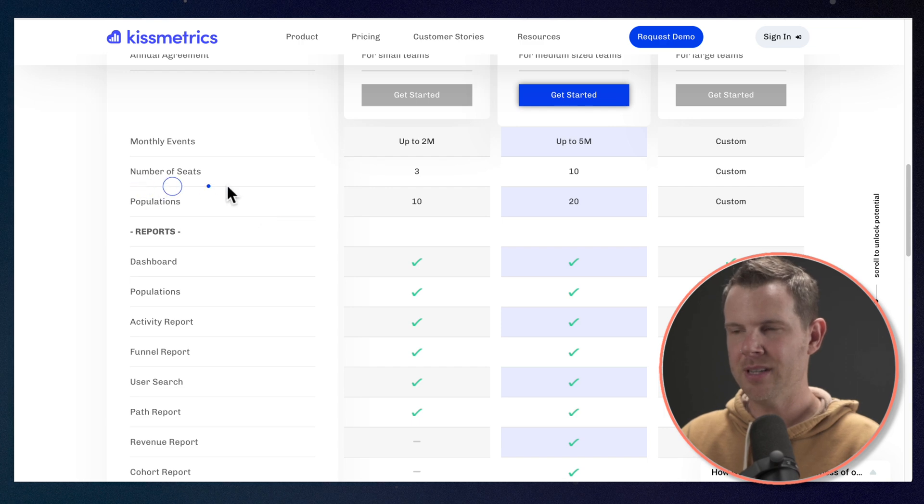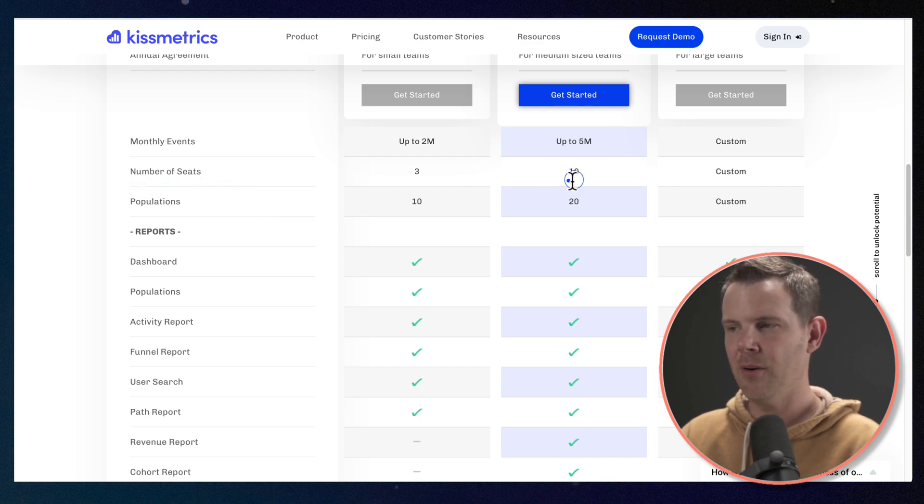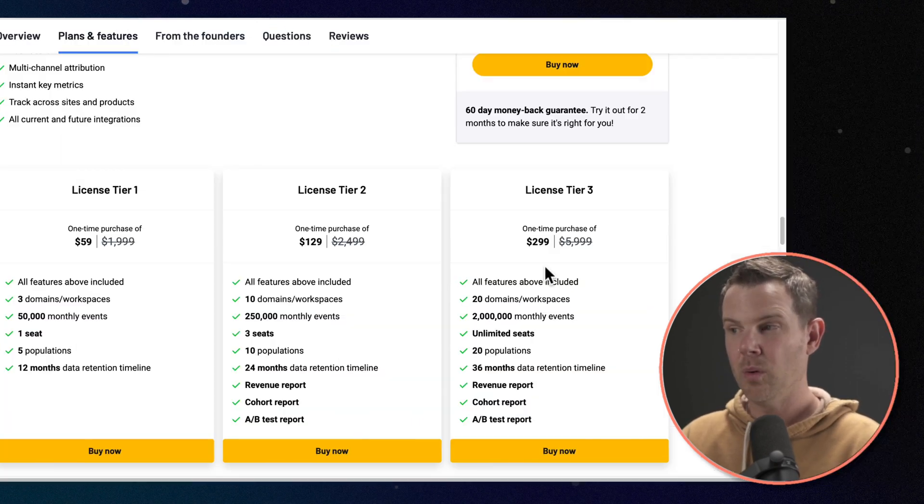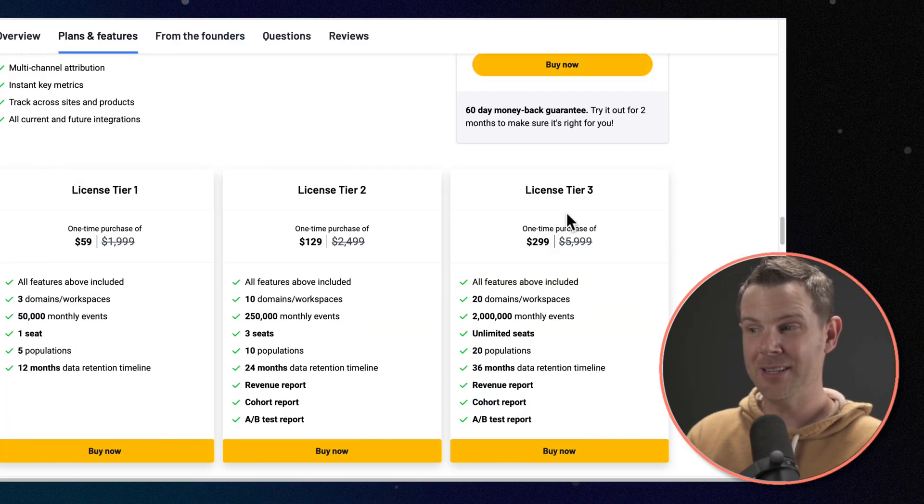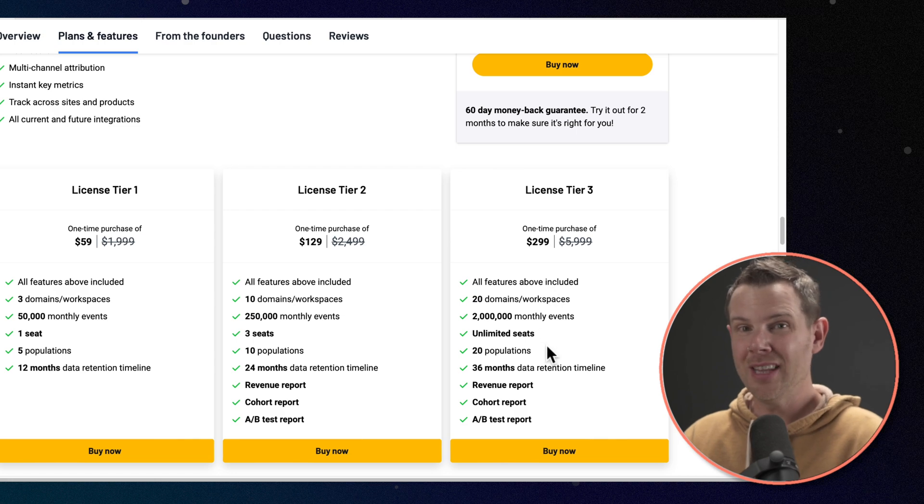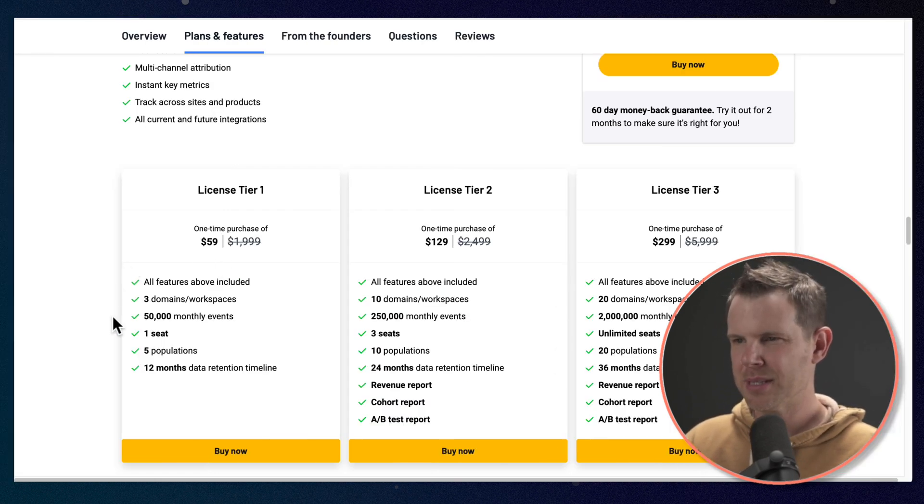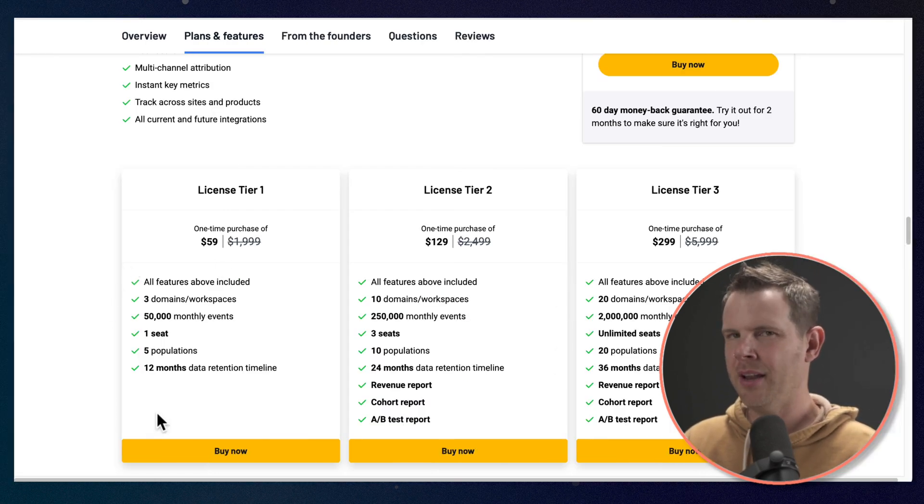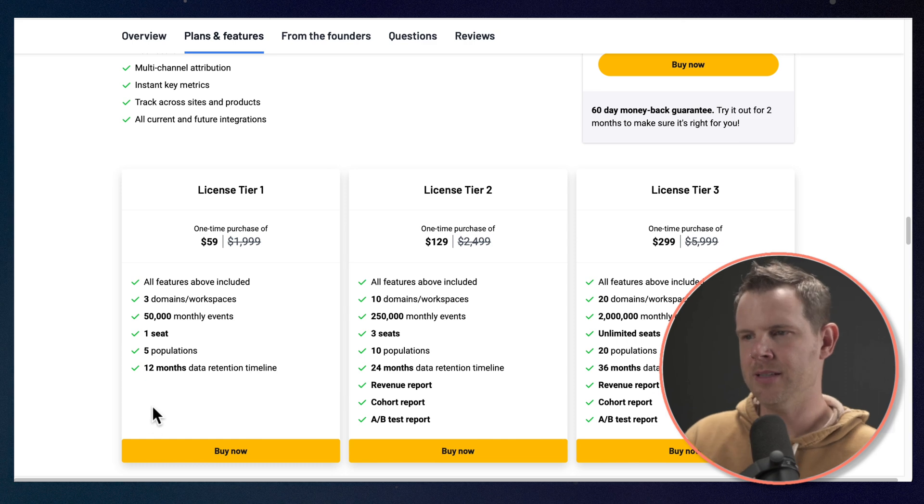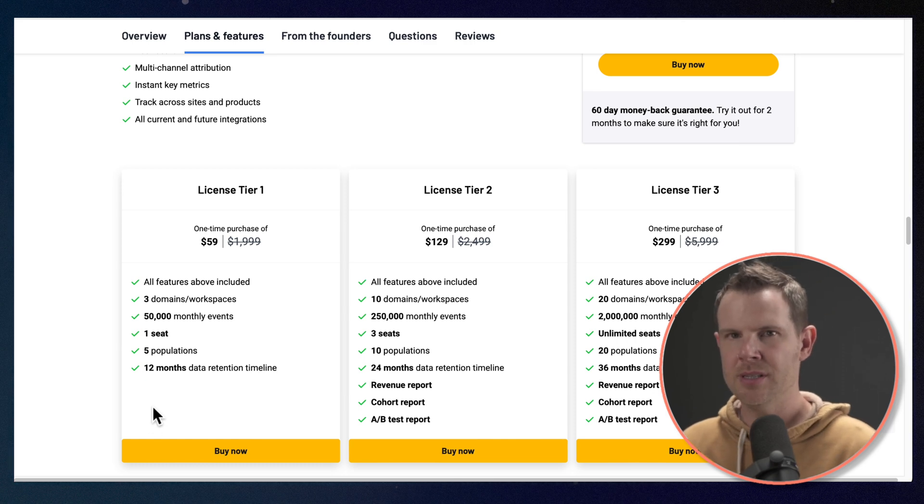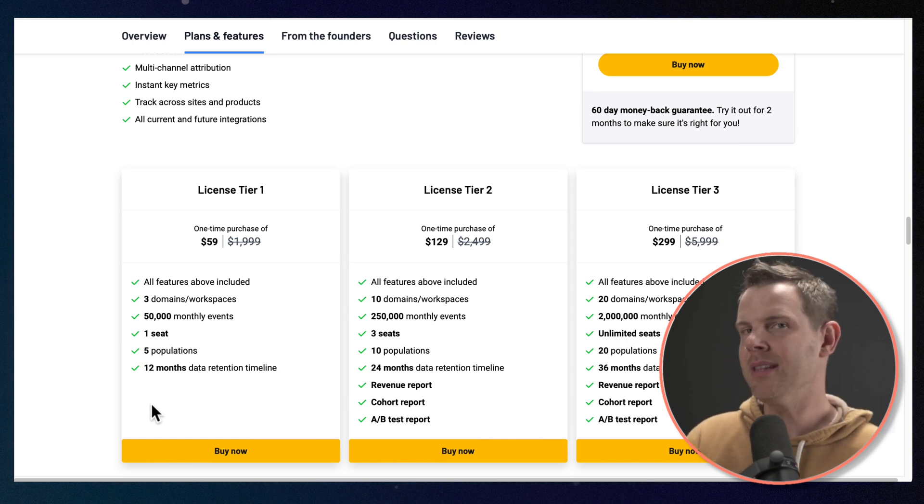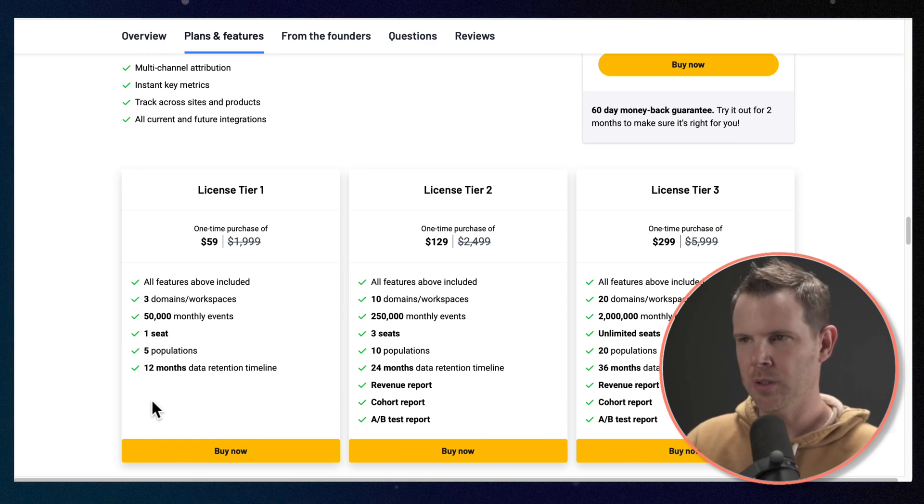Like, for example, the number of seats we get, 10 over here. Well, once you move up to tier three, you have unlimited seats. Now, looking through this price sheet, you might not know what all of the terms mean, like events and populations, but I'm going to explain that as we go through the tool.